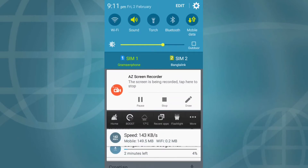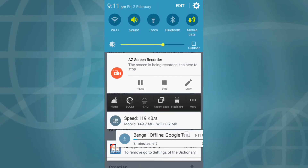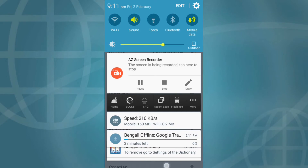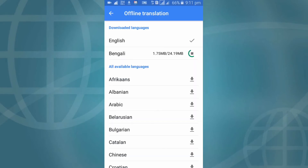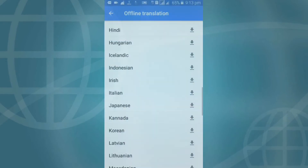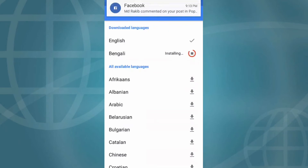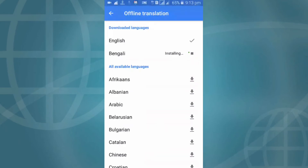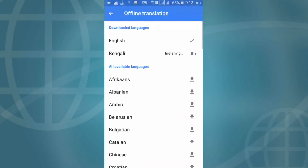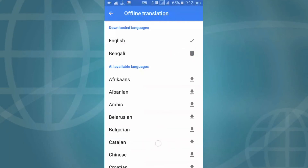Download has started. Okay, download is complete and now installing — wait for the language to install. Okay, download and install complete.